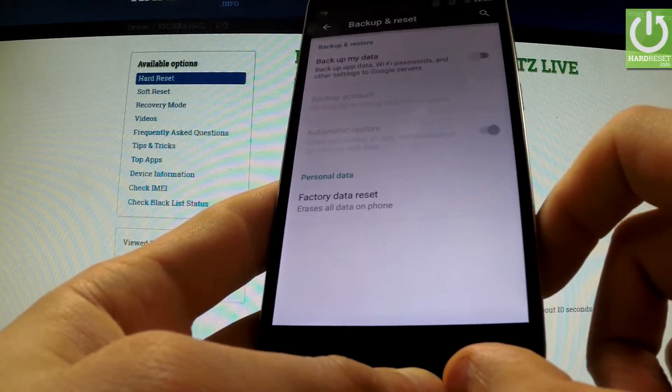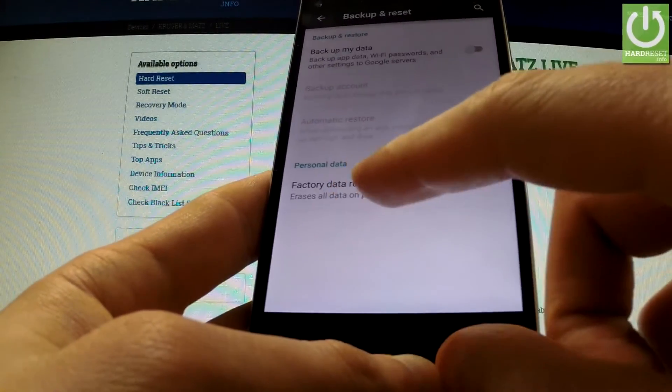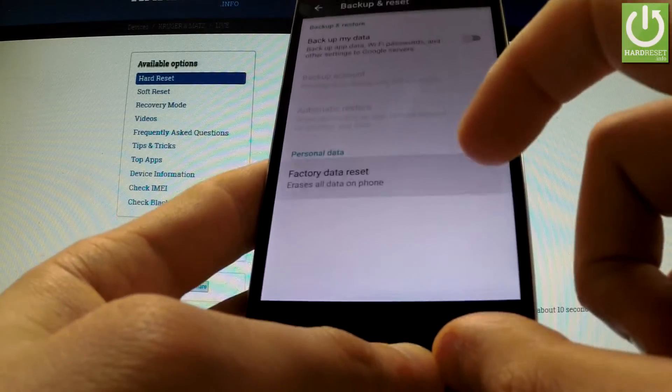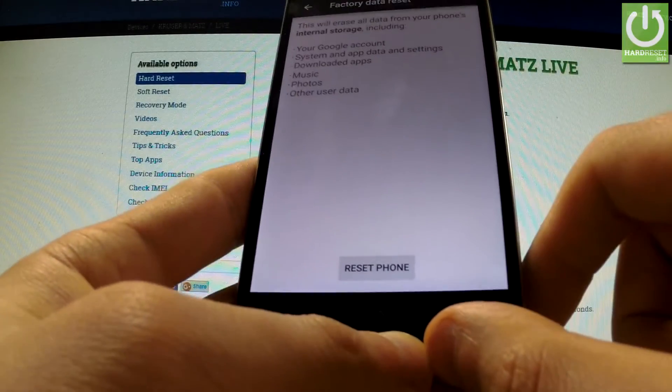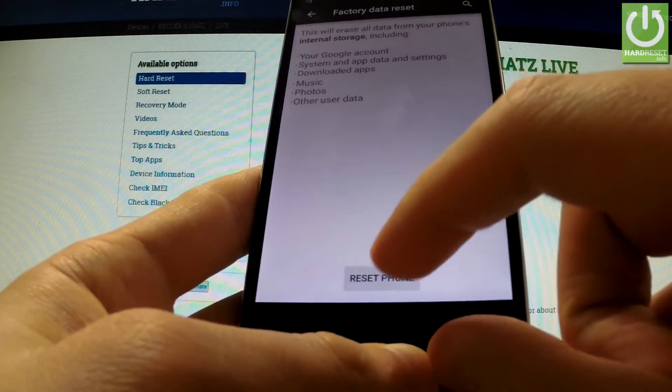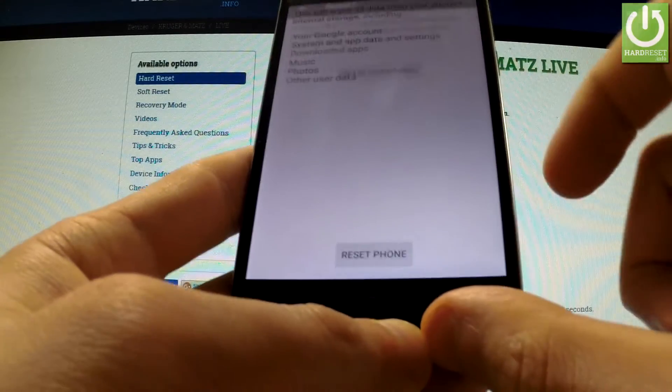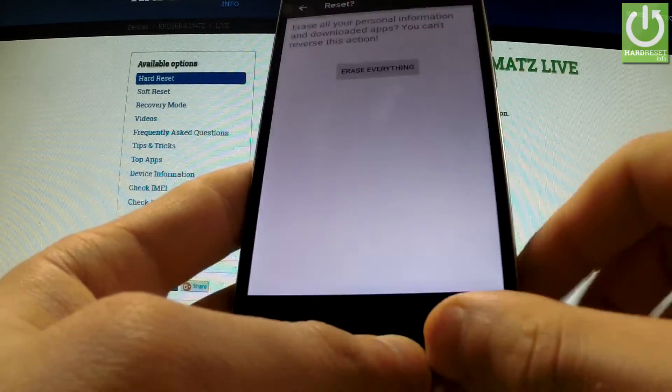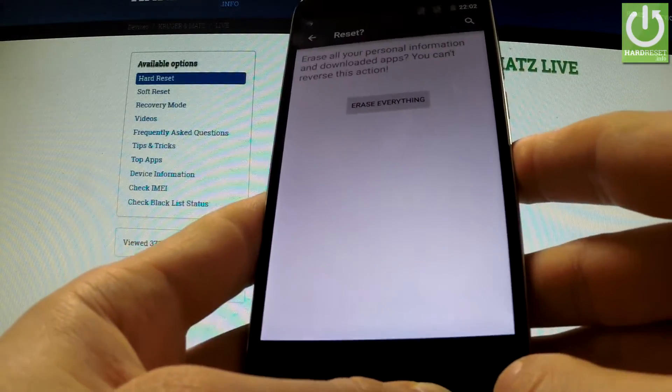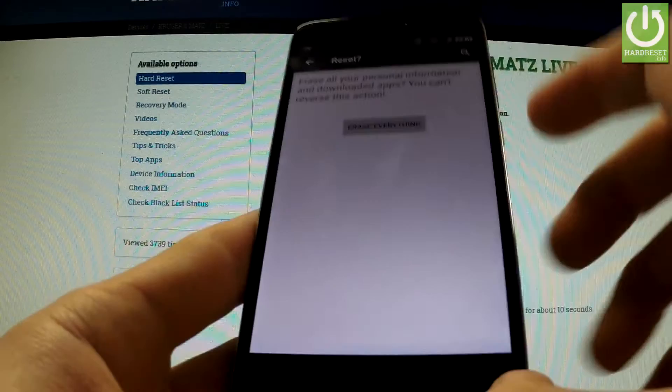Here you should open Factory Data Reset, select Reset Phone and read the whole information. If you are sure about your decision, choose Erase Everything.